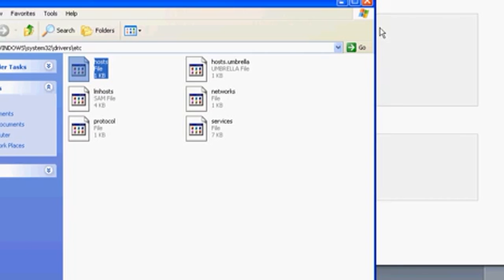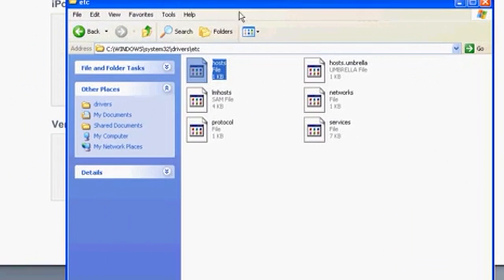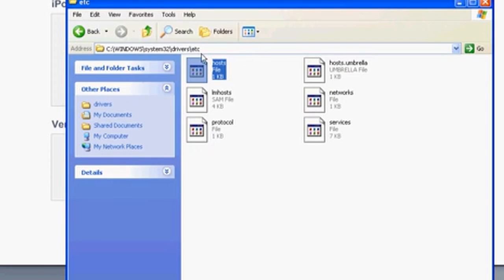And if that doesn't work, drag it to your desktop, edit it, save it, and then drag it back into this folder. Then you'll be done.